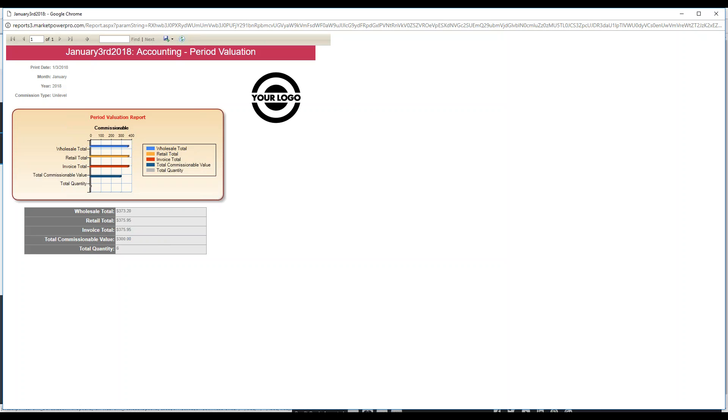And here's the total quantities for January. That gives you a little bit more information about how you can check for a particular month for accounting purposes using the Period Valuation Report.